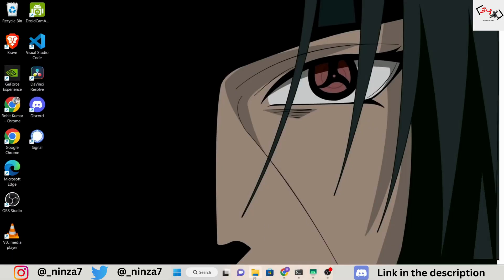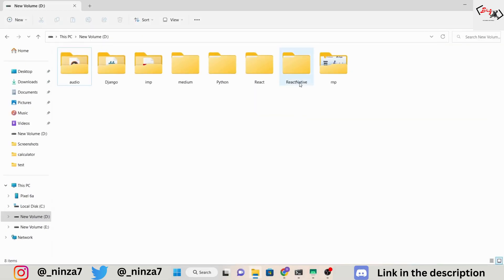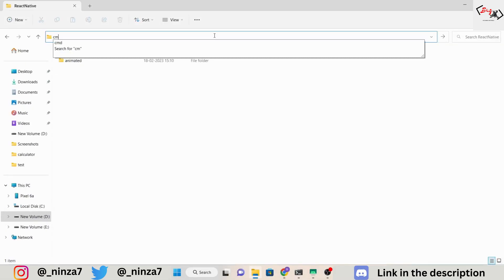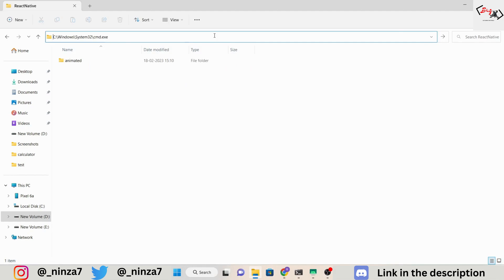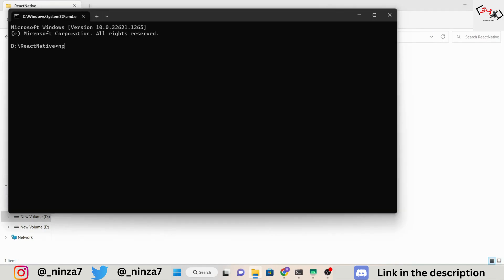In this video, we'll use Redux with React Native Expo to create a simple counter application. Let's take a look at the code.